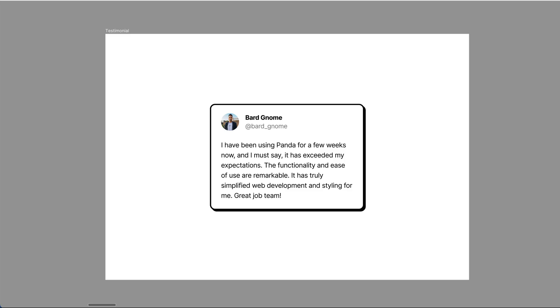Now that we've installed and set up Panda in our project, let's explore how to use Panda CSS to build this testimonial card component.